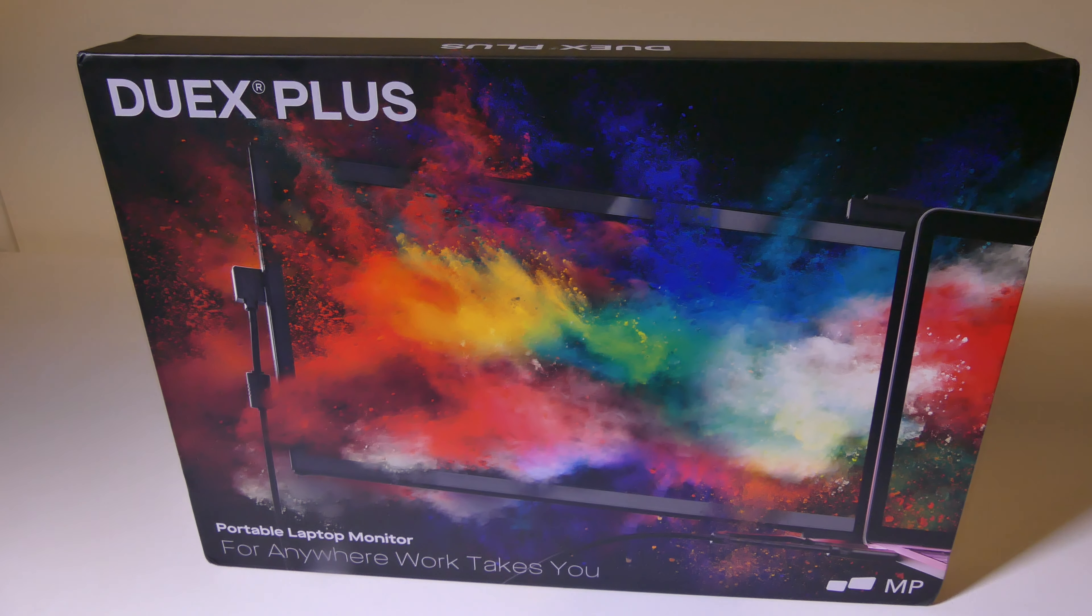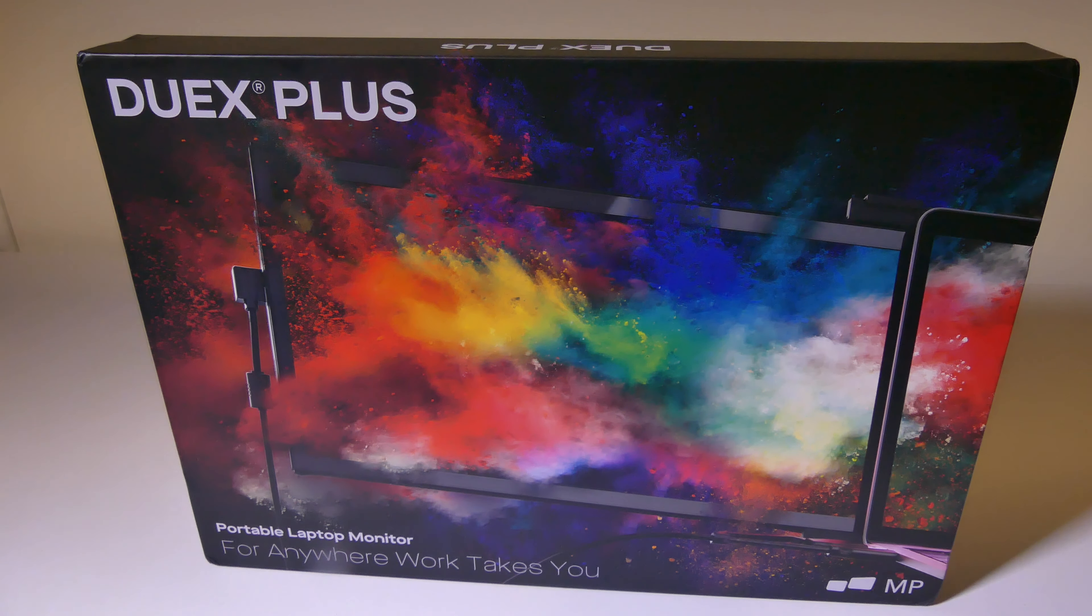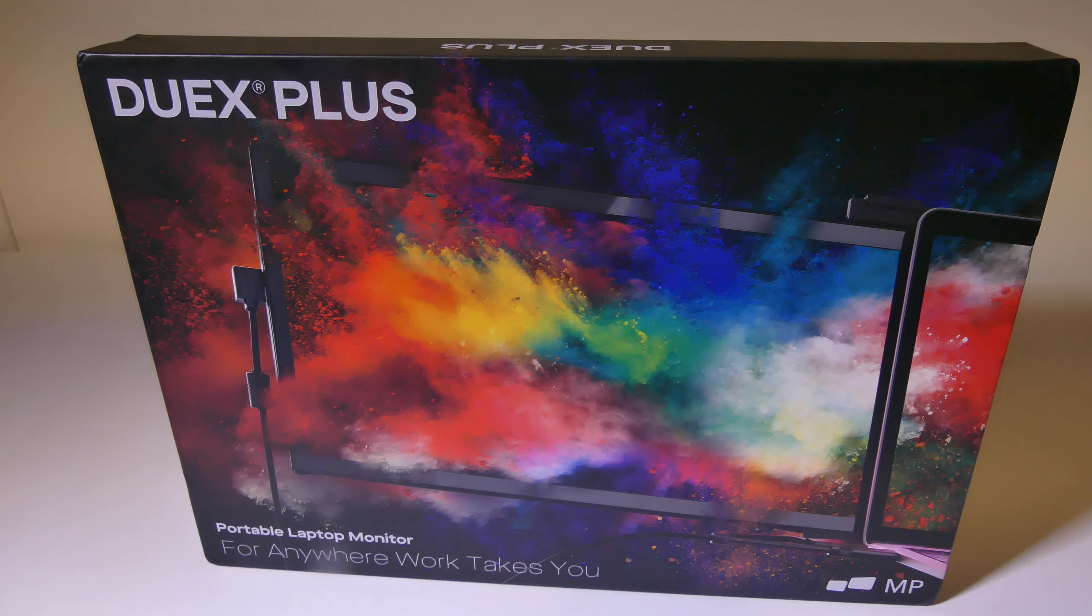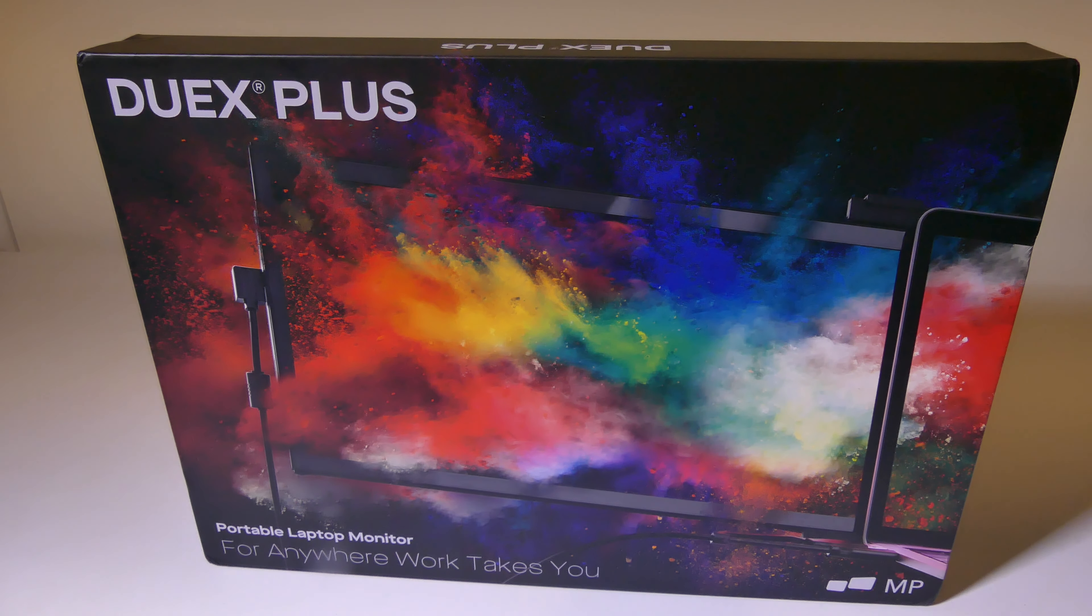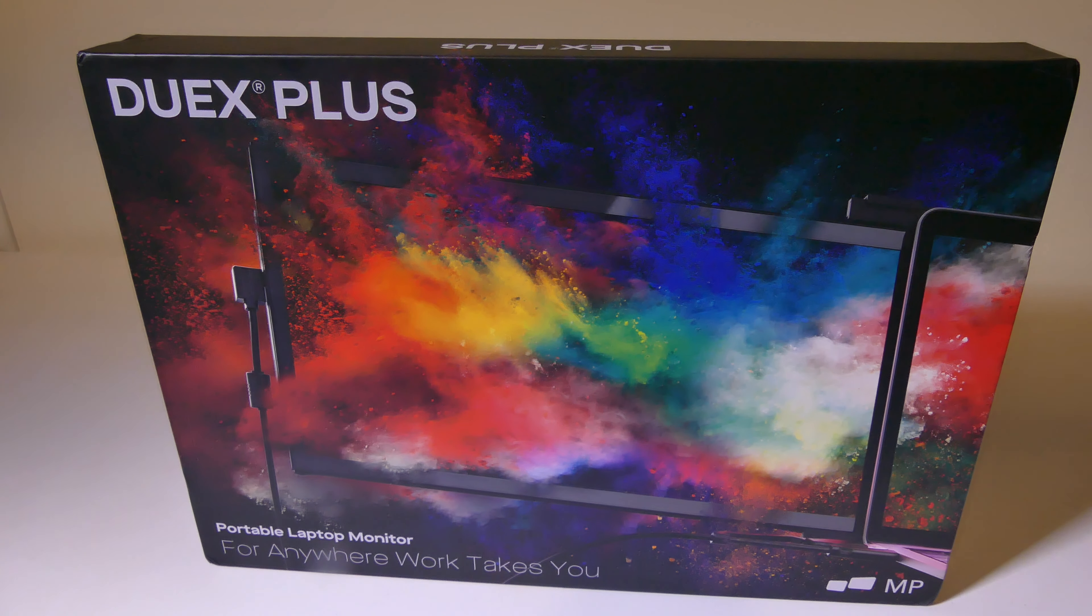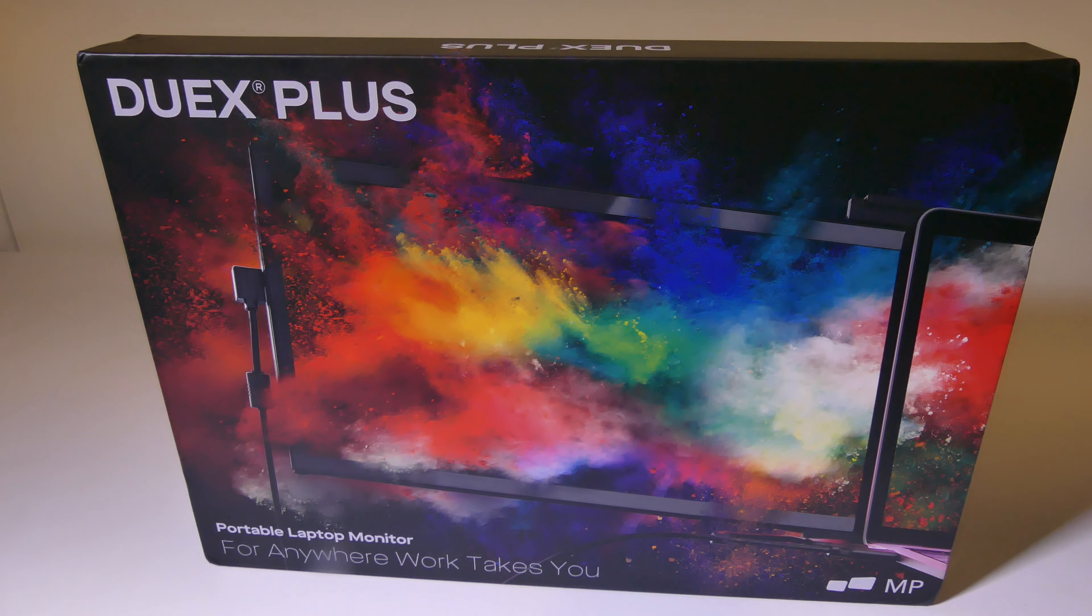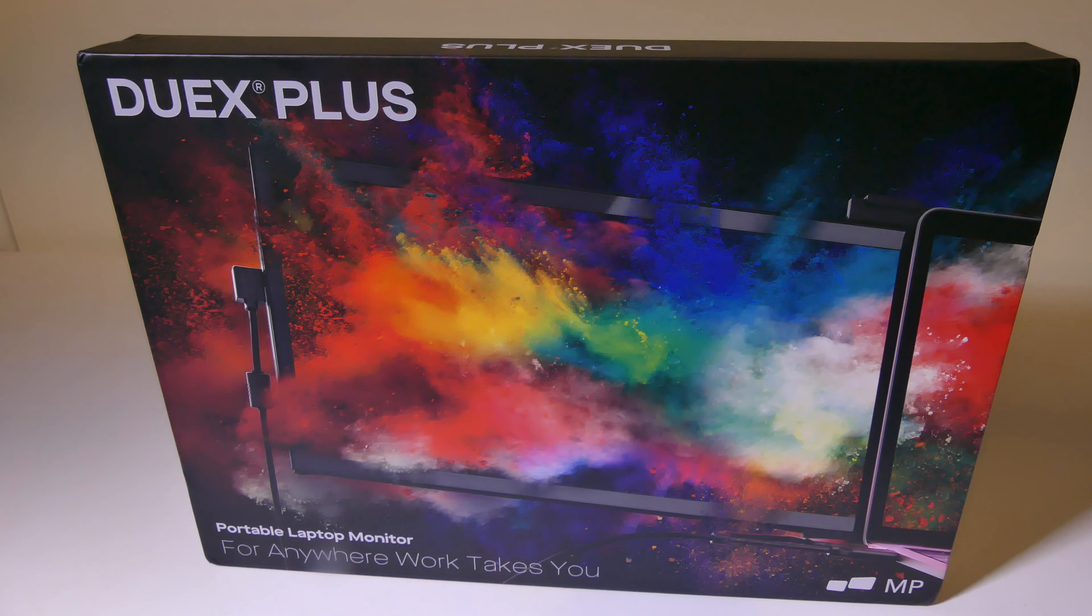It also is a standalone portable monitor. It is something that you can pick up on Amazon at the time of this review for about $275 or directly at MobilePixels. I'll have those links in the description below where you guys can check them out.